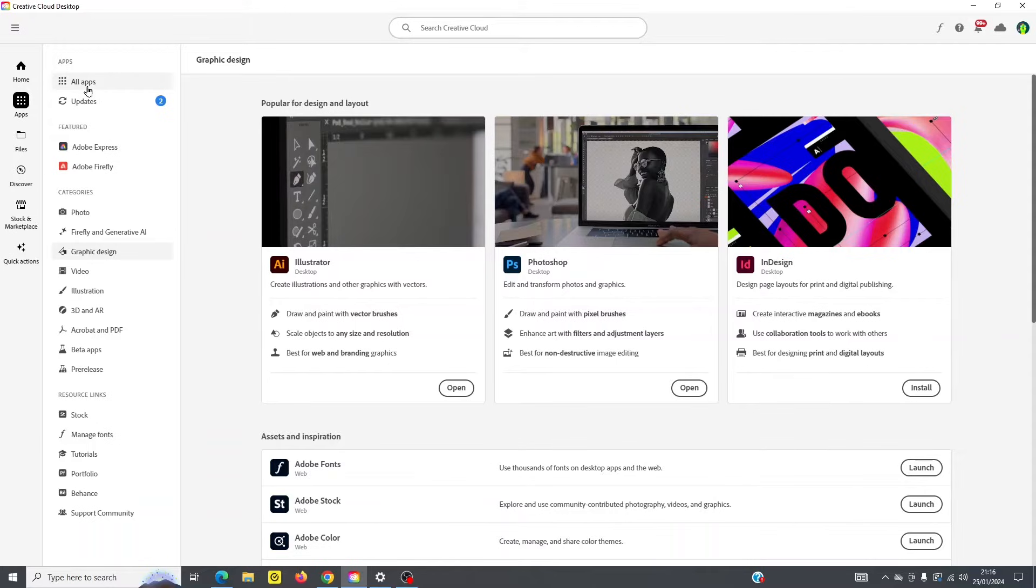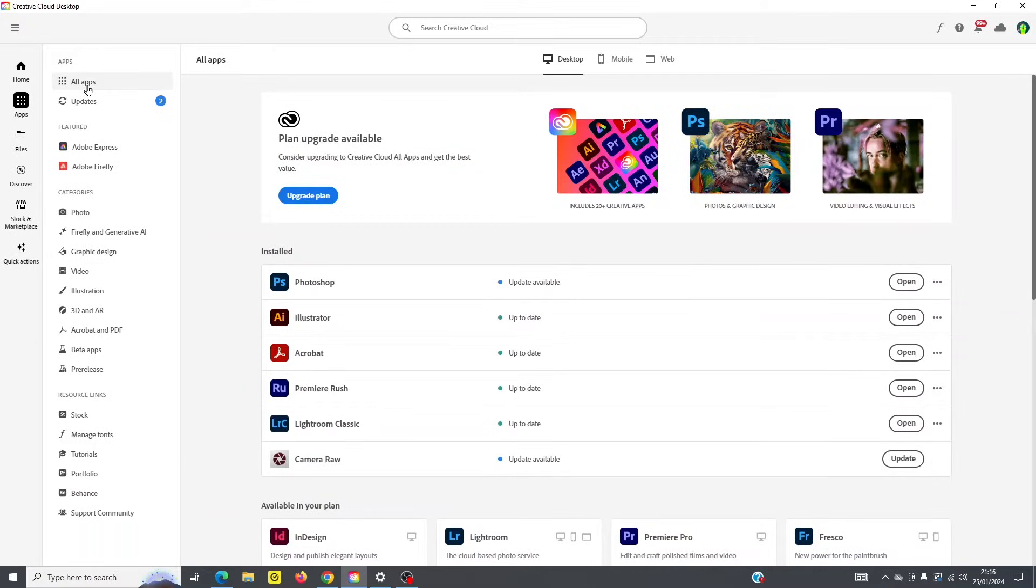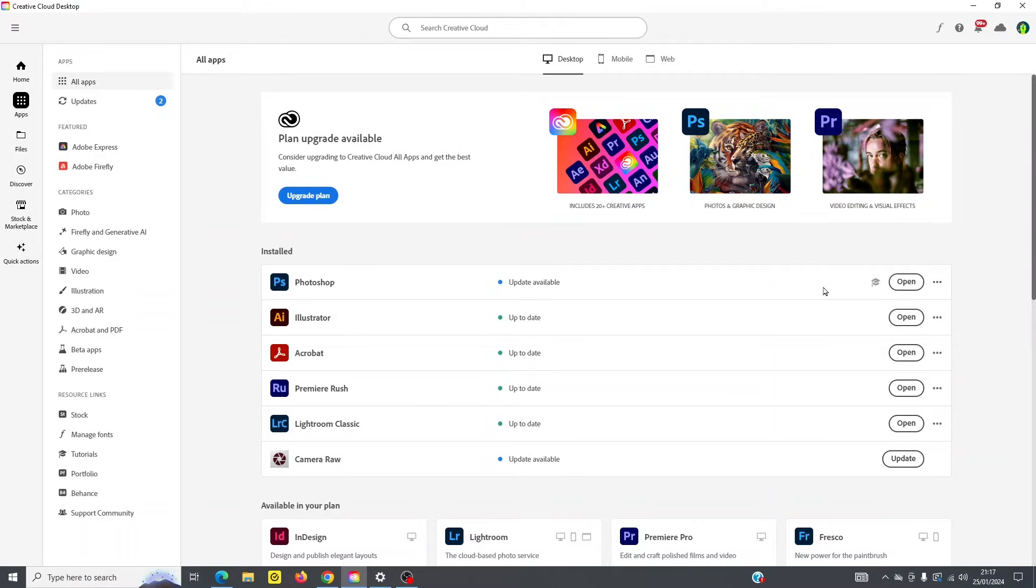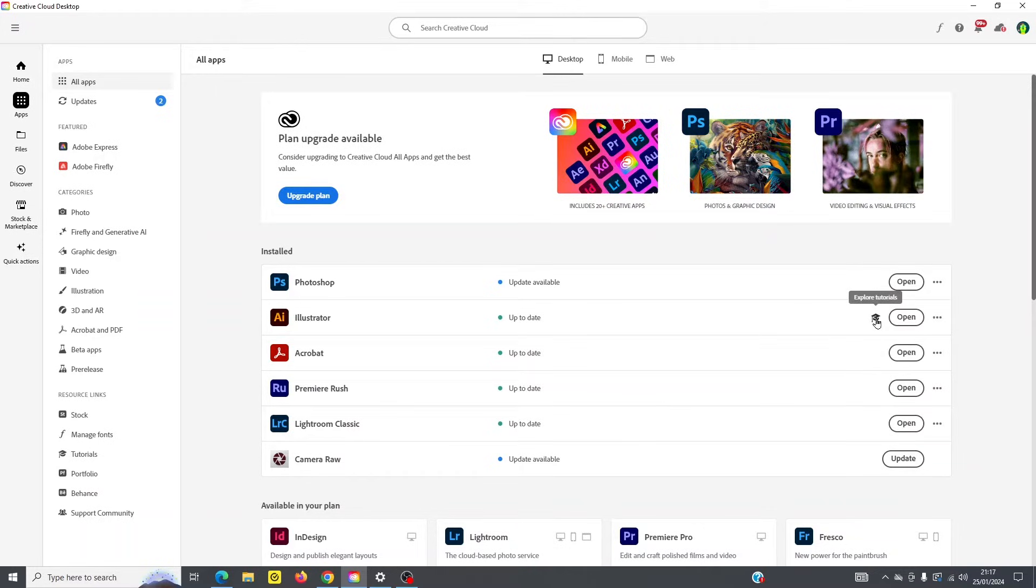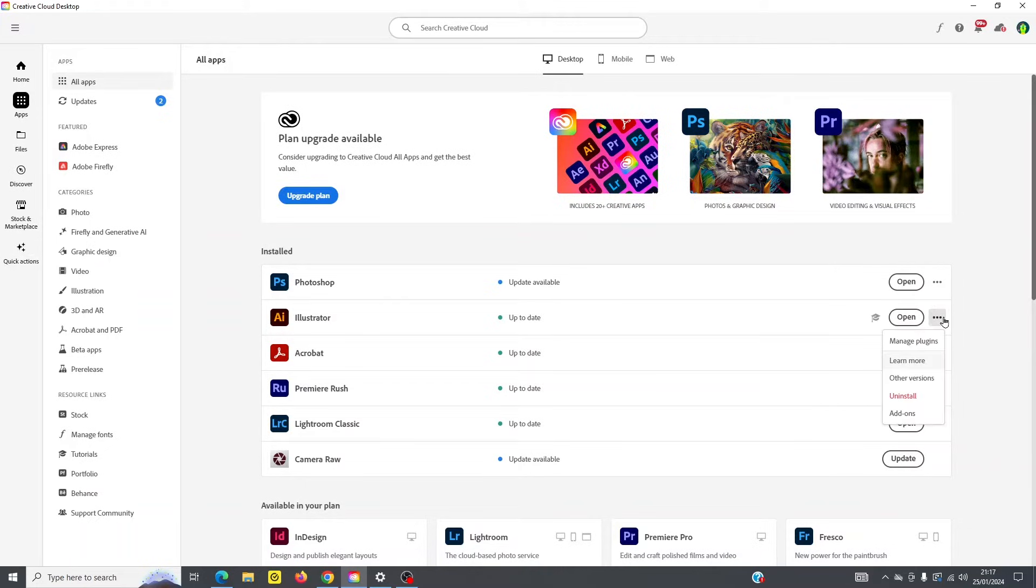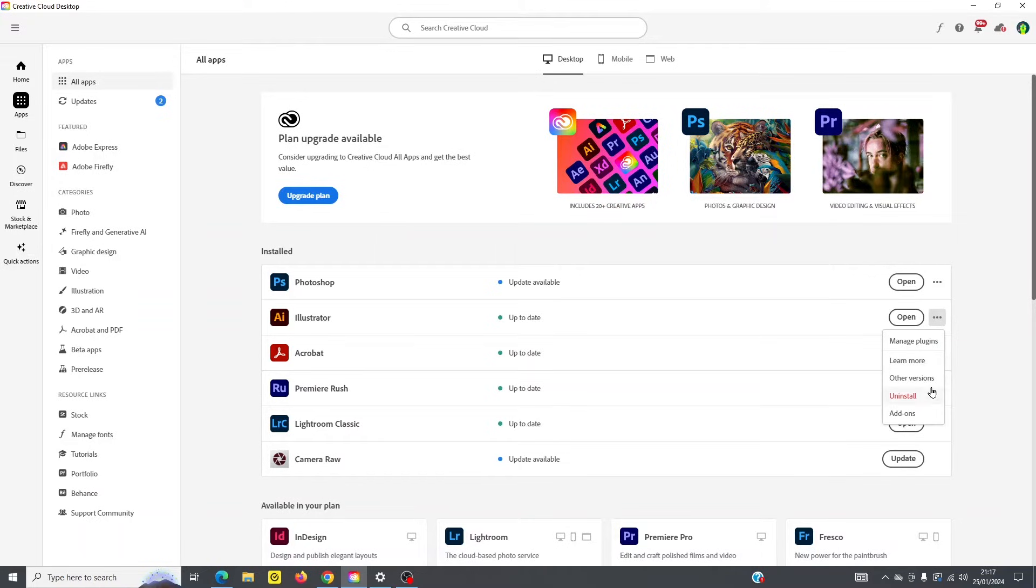So I'm going to go back to all apps and just point out a few additional things which are quite useful to know. By Photoshop, if you look over here, you can see that there's another little icon. If I hover over it, you can see that I can explore more tutorials. I can open up the program here, of course.